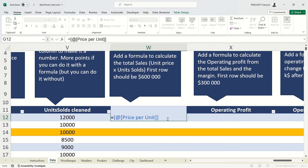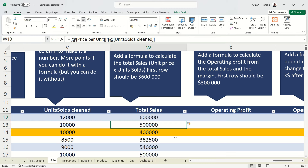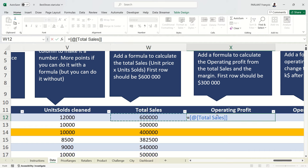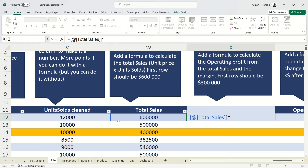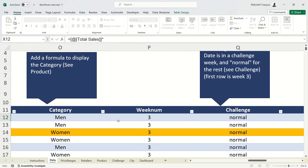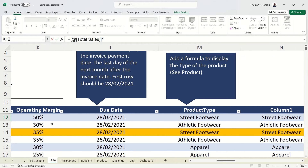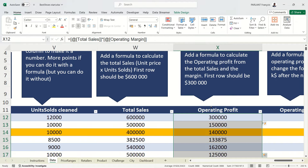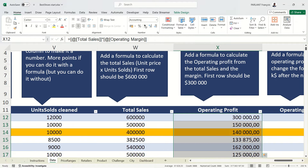The total is unit price multiplied by units sold (cleaned). Use a star for multiplication, not X. The operating profit is total multiplied by the margin — find the 50% margin value and reference it. Format the results to make them more readable.